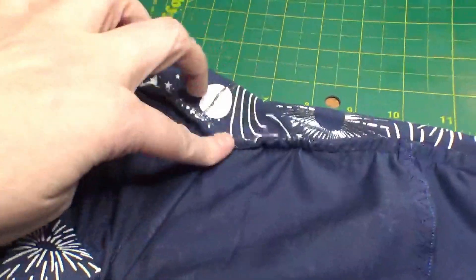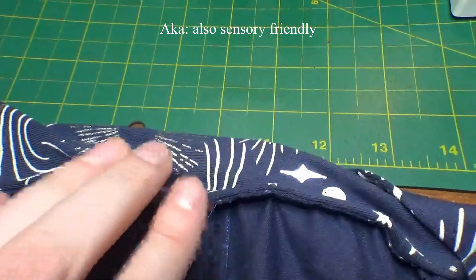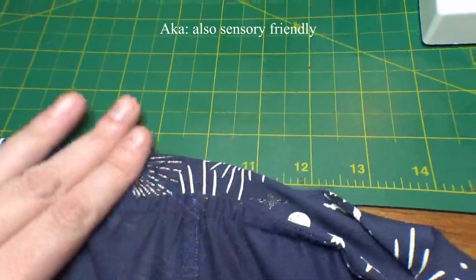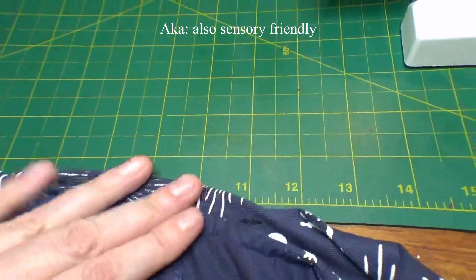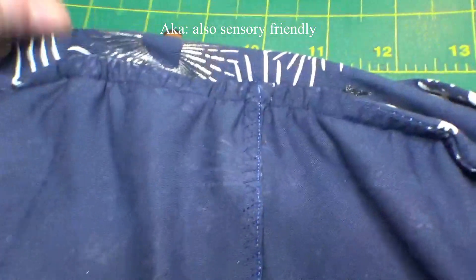I did end up having to put the darts in. You can see here there's four darts, one in each panel. So I put those in and I sewed the waistband on with a French seam so that way I'm not feeling the rough edge against my skin.